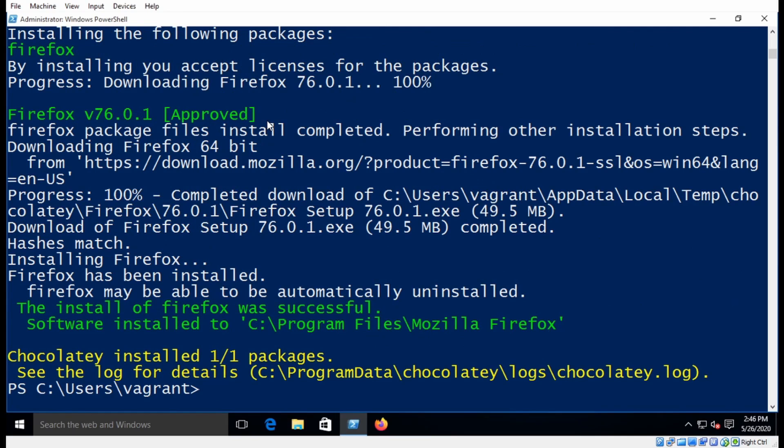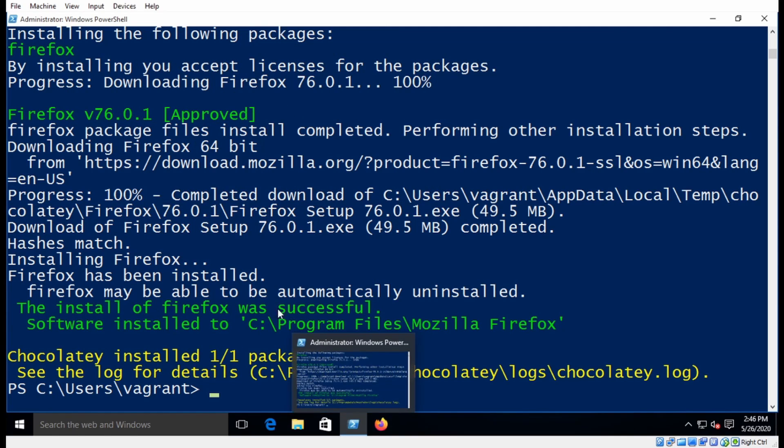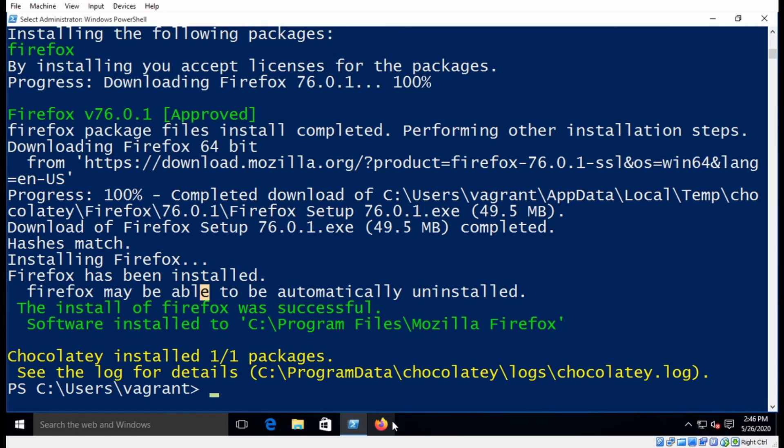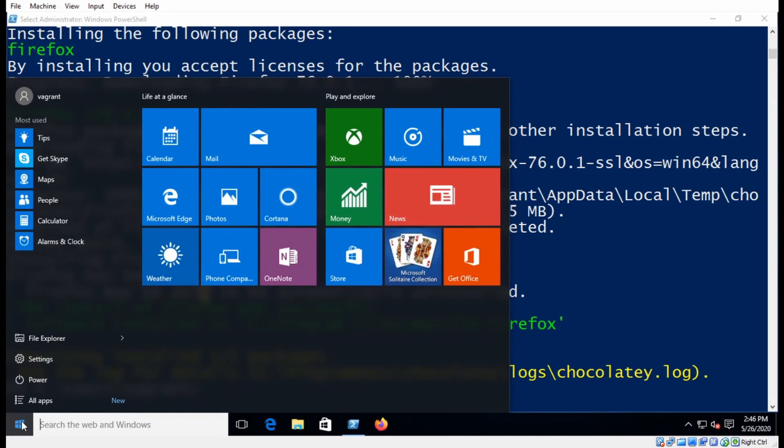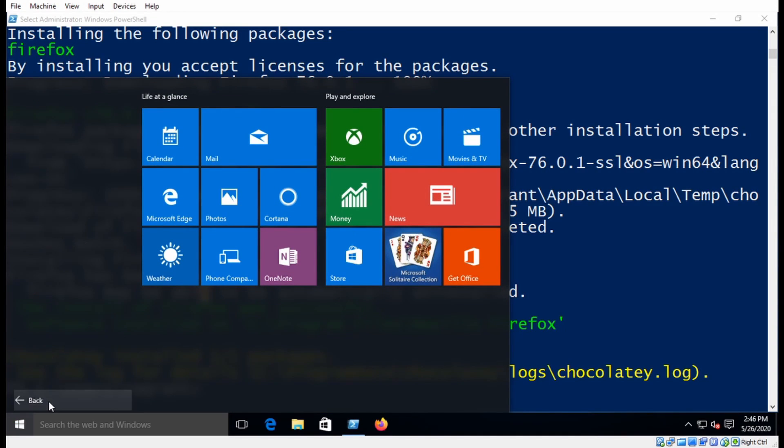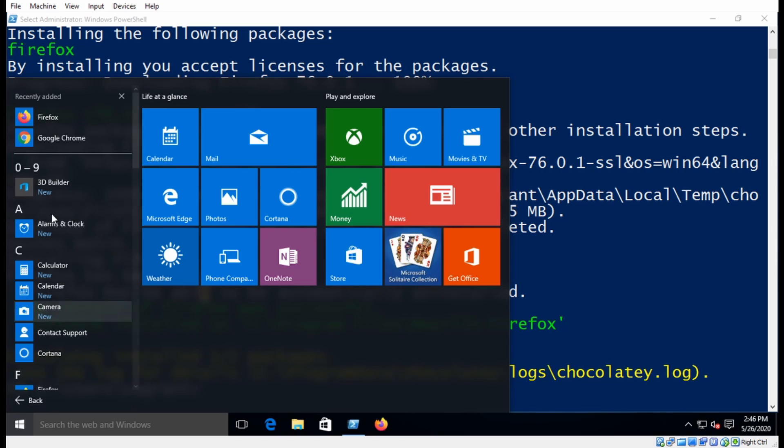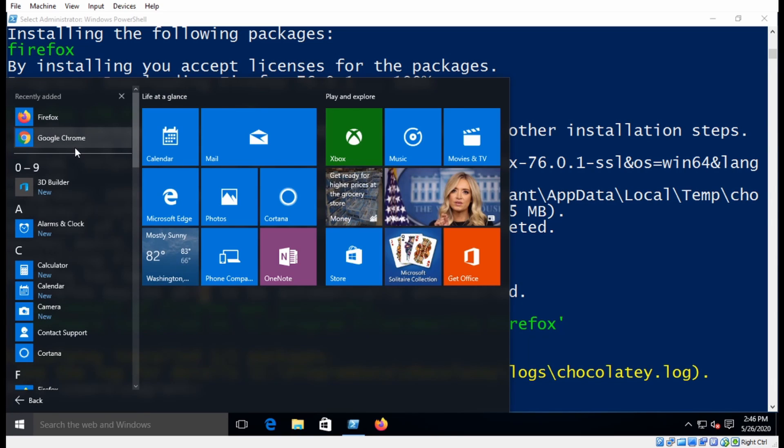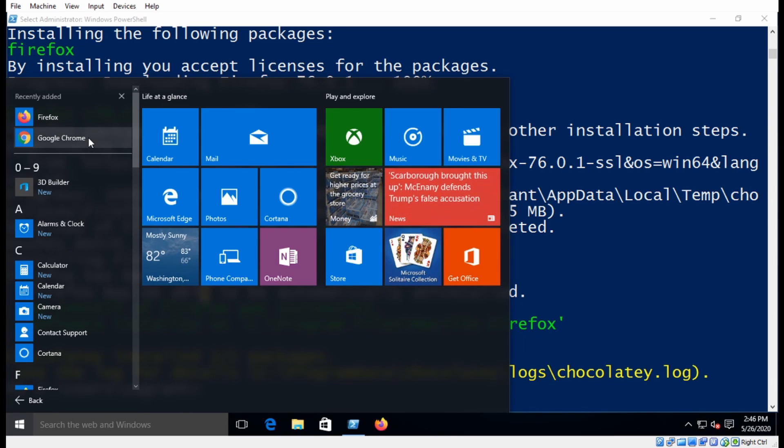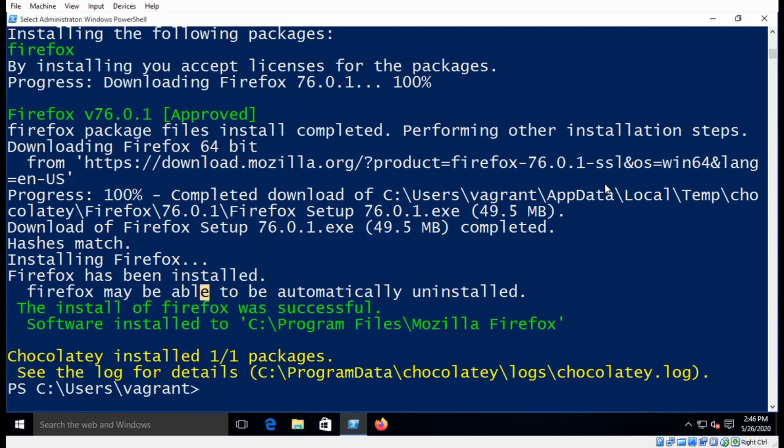Alright, so now we have Google Chrome as well as Firefox installed. I can see Firefox automatically got added to the taskbar, and when I go up to Start and All Apps, I can see that they are both added. So it's very easy to install an application using Choco. Now let's go ahead and create a script to install all my software using Chocolatey.